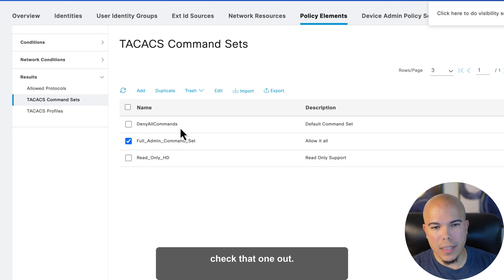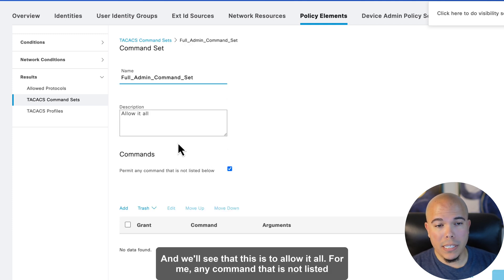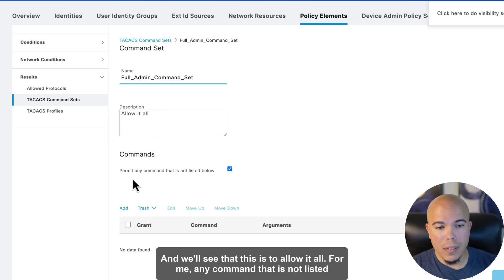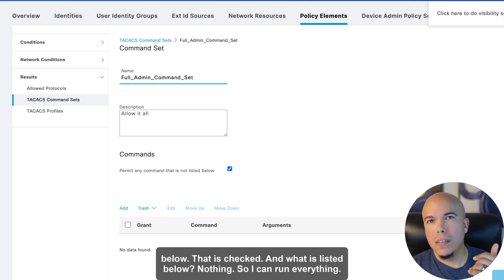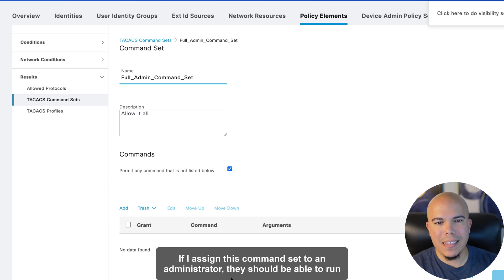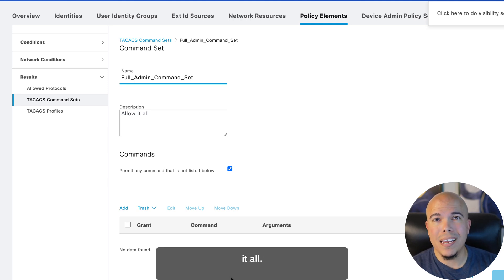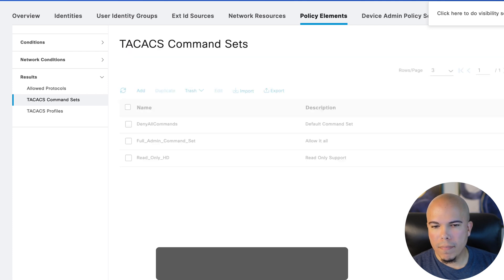Let's check that one out. And we'll see that this is to allow it all. Permit any command that is not listed below. That is checked. And what is listed below? Nothing. So I can run everything. If I assign this command set to an administrator, they should be able to run it all.